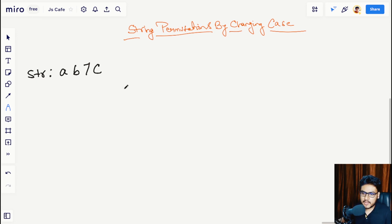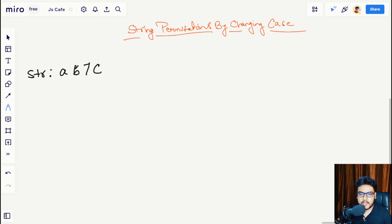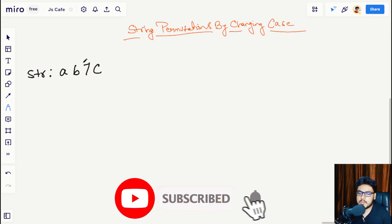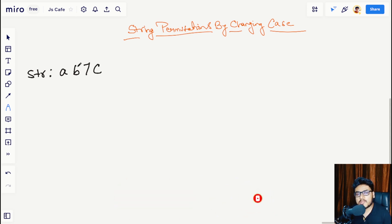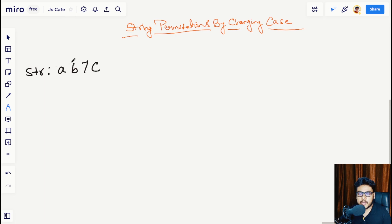In this question you will be given a string where the case matters. In this example we have a string 'ab7C' — lowercase a, lowercase b, integer 7, and uppercase C. The question is that you have to list down or return the array of all the possible permutations of this string.